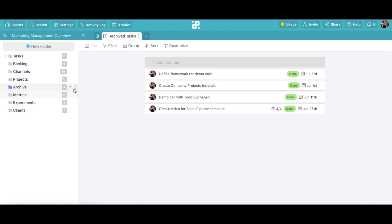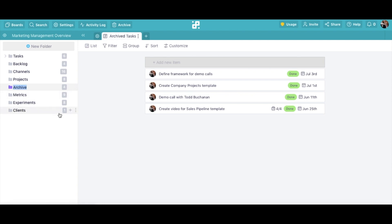By clicking on Rename, you'll be able to quickly change the name of the folder without leaving the current screen.